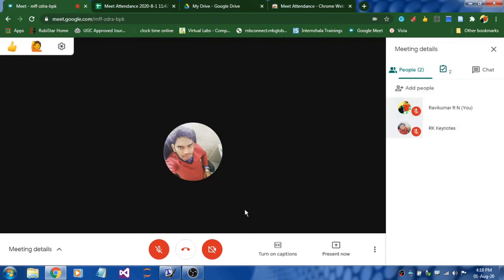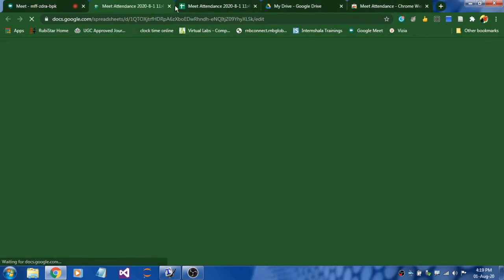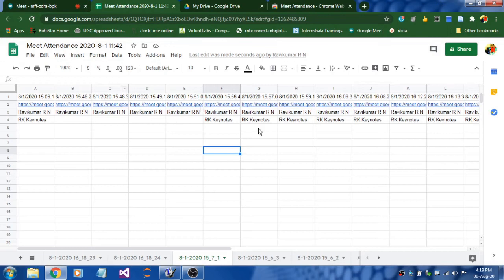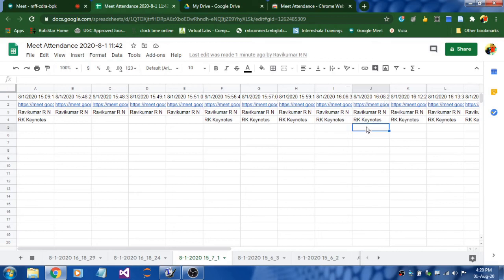Before ending the class, just click here and it will take you to an Excel sheet where it shows the number of participants with timestamps. If students get disconnected and reconnect, those events will also be saved. You can monitor when they disconnected and when they reconnected.